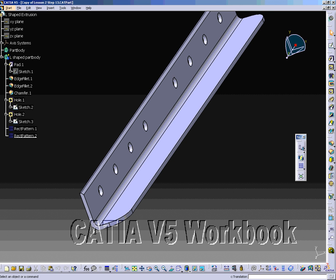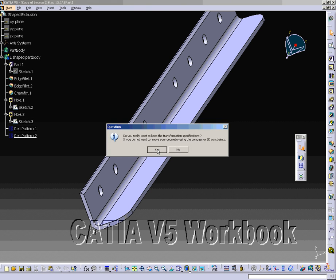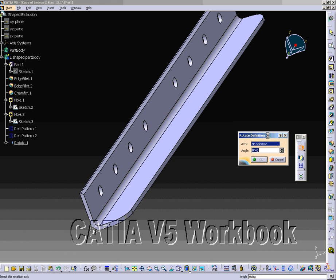The first way to rotate a part is using a rotation tool from the Transformation Features Toolbar. It will be one of the sub-options available. To use this command, you will need to select the object to be rotated and specify an axis of rotation and the degree the object is to be rotated. The following step will show this.